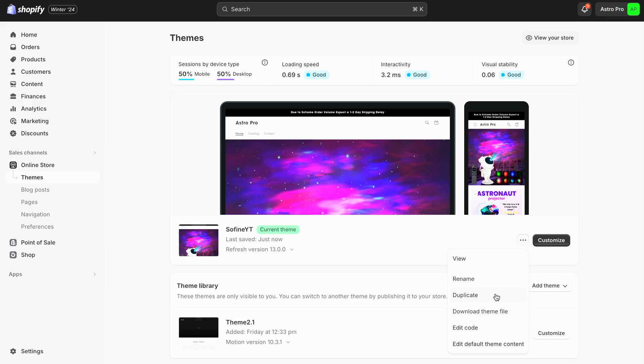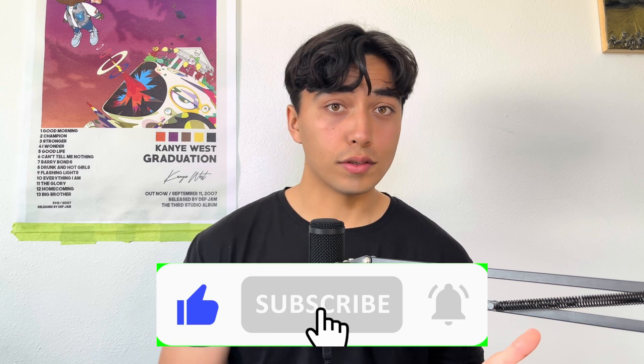Not only am I going to go step by step on how to design your own high converting template, but at the end of the video I'm also going to export the template and give it to you guys for free. That way I've already done all the heavy lifting for you. All you need to do is import the template to your own Shopify store. All that I ask in return is that you subscribe and get the video to 250 likes. When that happens, I'm going to post the link in the description.